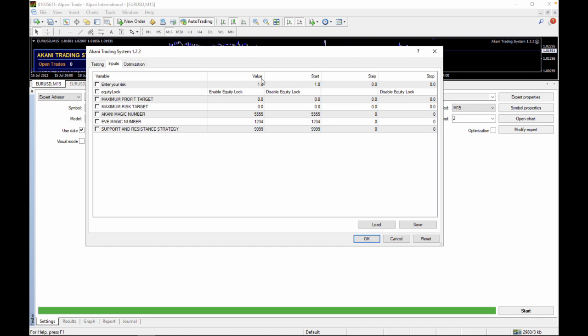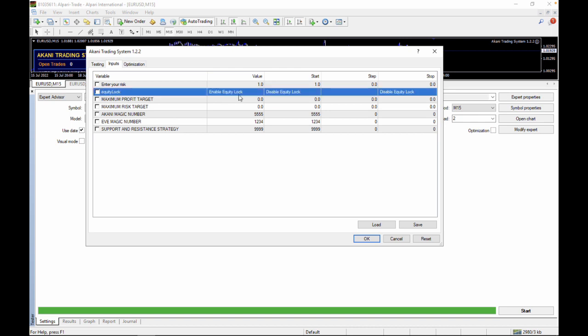You can also enable the equity lock. The maximum profit target is the profit target you want to reach — for example, an FTMO challenge goal — at which point trading stops. The maximum risk target is the maximum risk you can take on your account before quitting auto trading. These two function as default fail safes, which are very essential when trading forex robots.